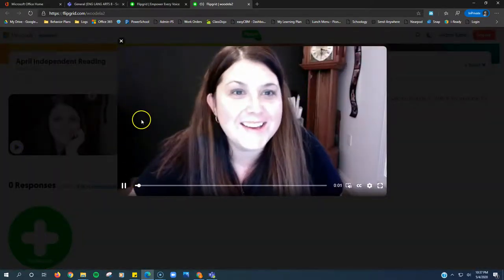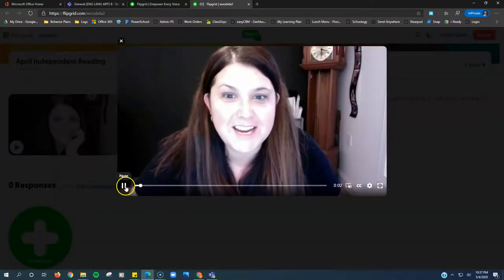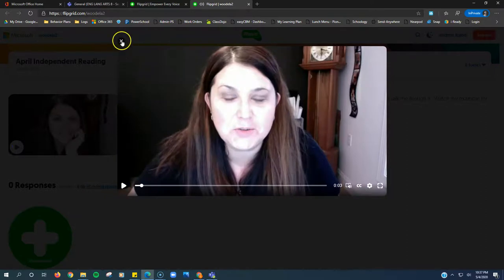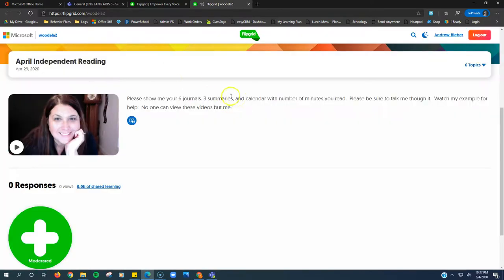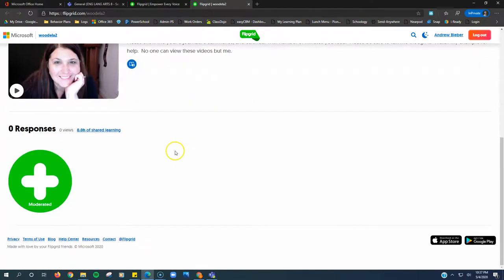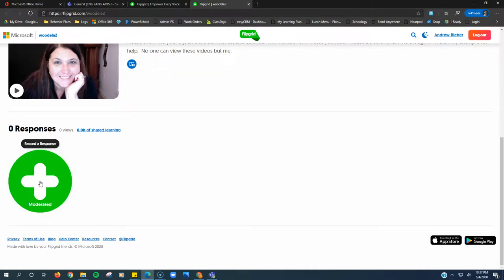Here is the example video if you click play. 'Hi guys, I'm here today to...' Mrs. Wood will walk you through exactly what you need to show and how to show it on the video. When you're ready to record, you just click this green plus sign to record a response.